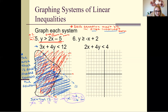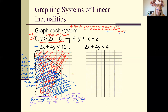All of this is double-shaded. For example, if asked whether (-1, -1) is a solution to this system, we look and say: is it shaded for both? Yes, it is — so it is a solution.